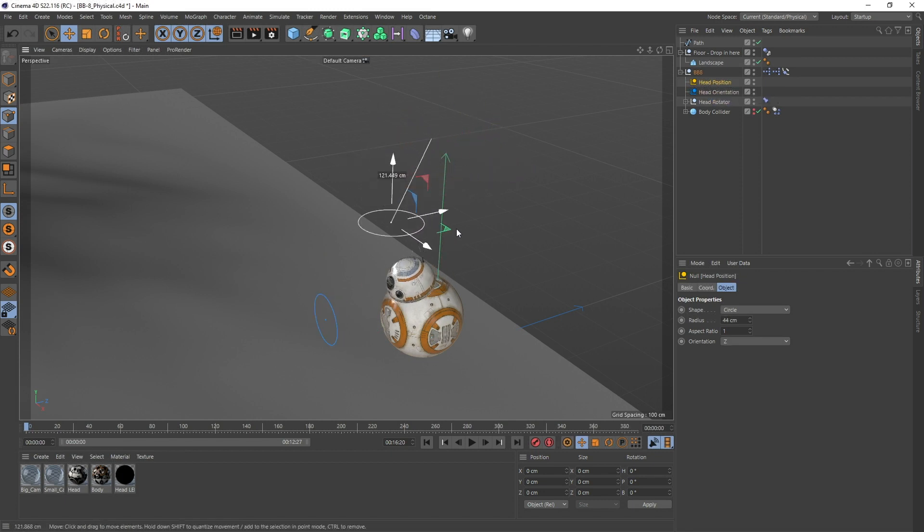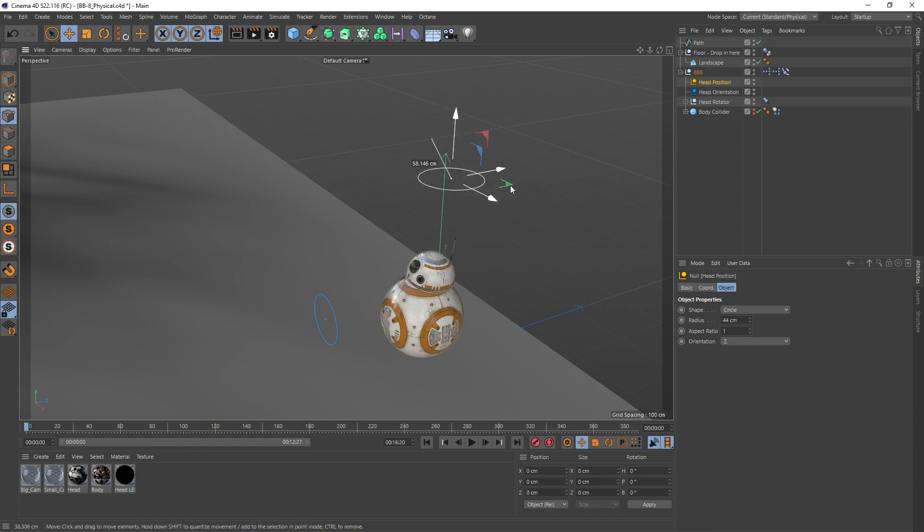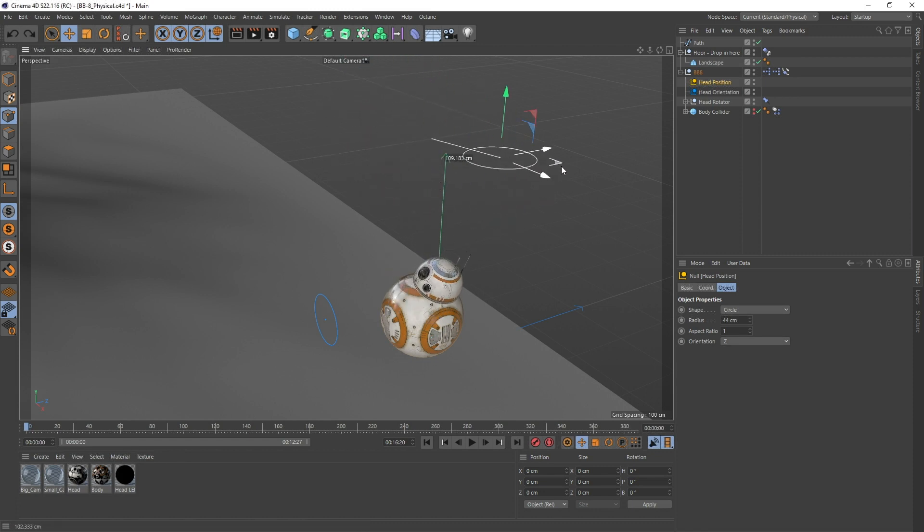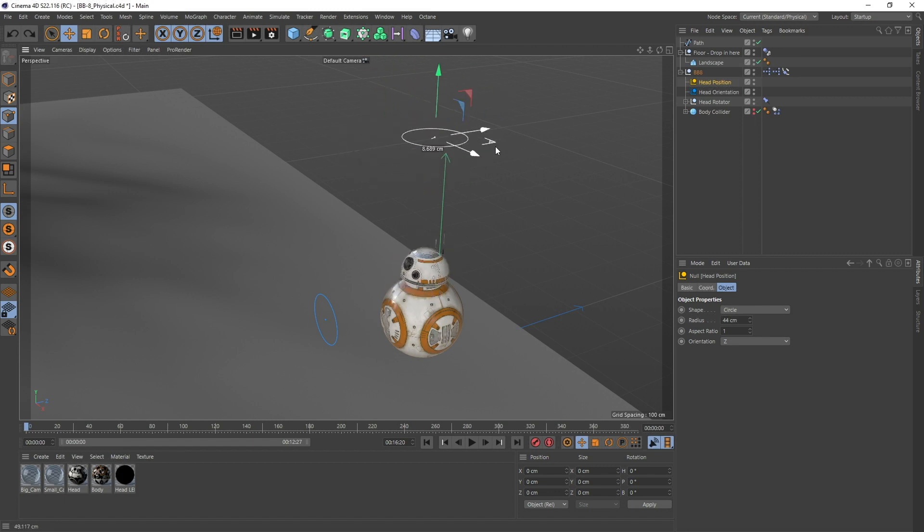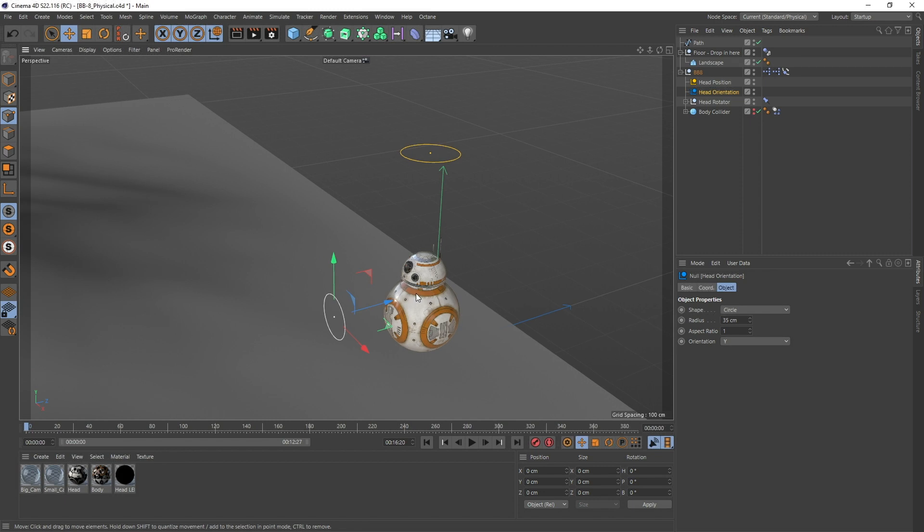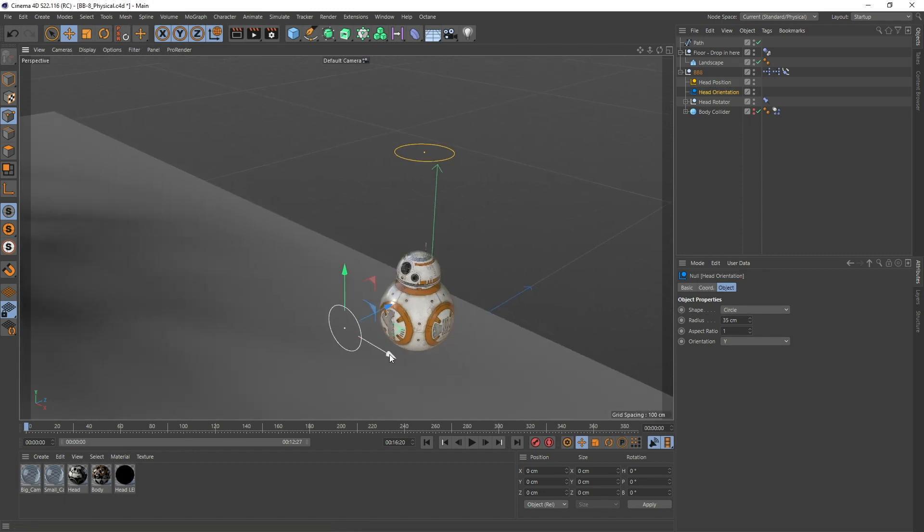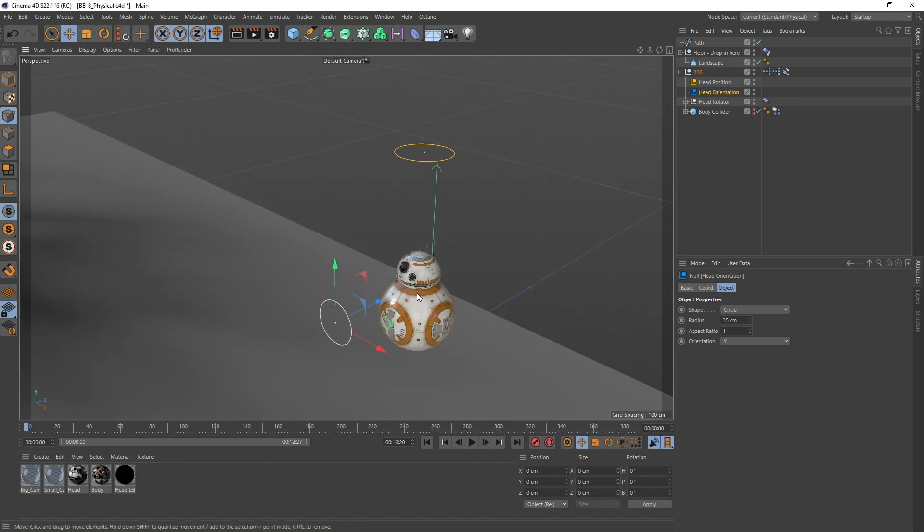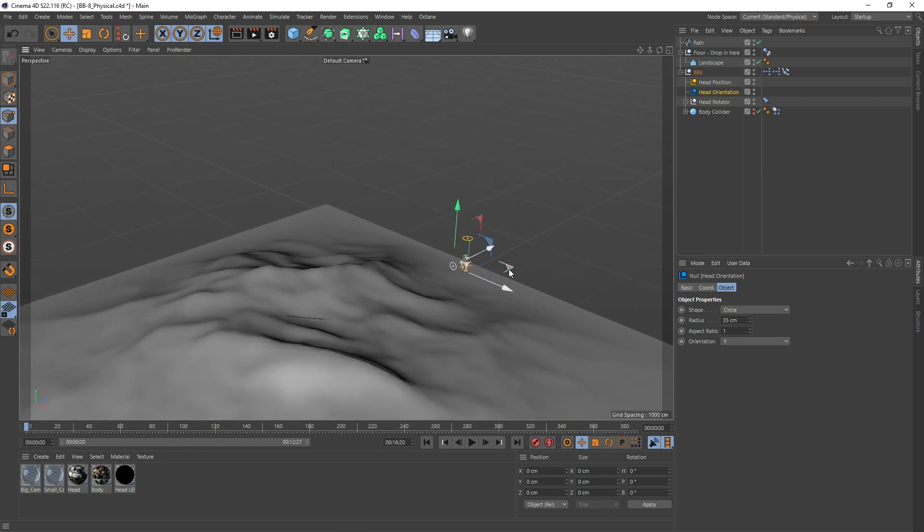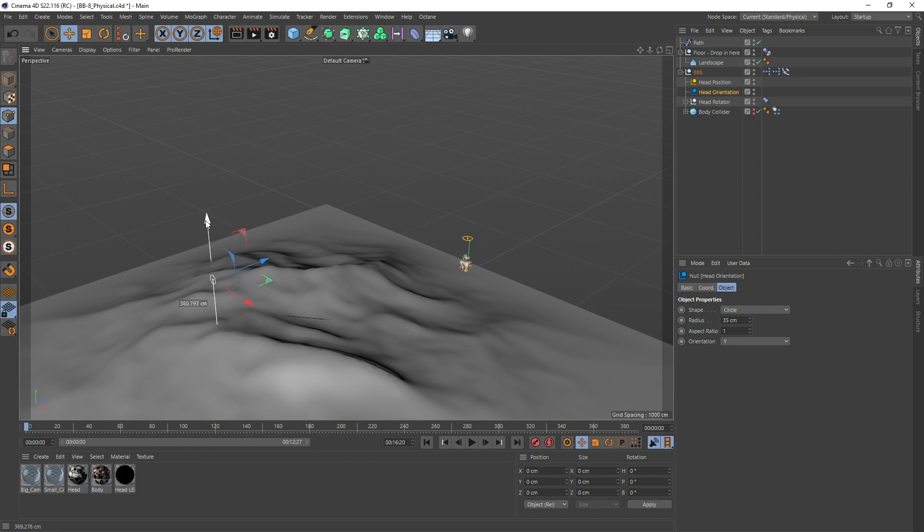The first one is a head position controller, so you can place this head wherever you want. The other one is head orientation, so he can look at a certain spot, which might help if he's going to want to go at a certain spot.